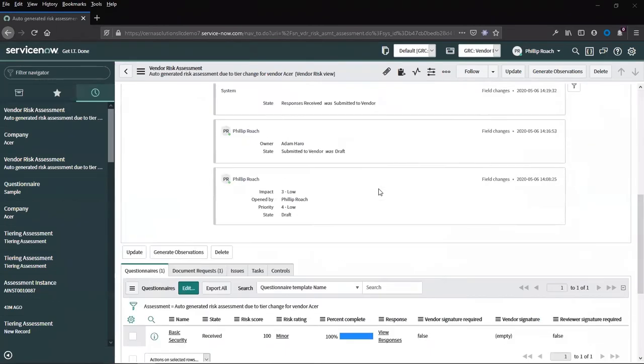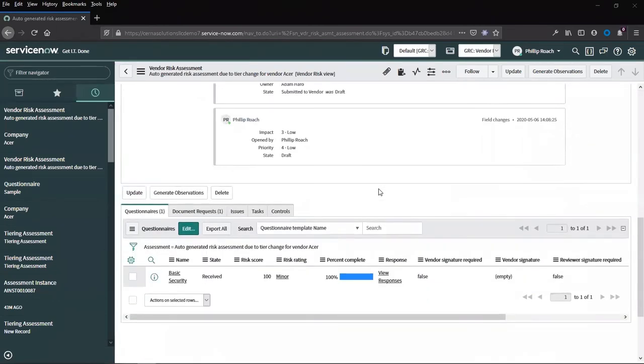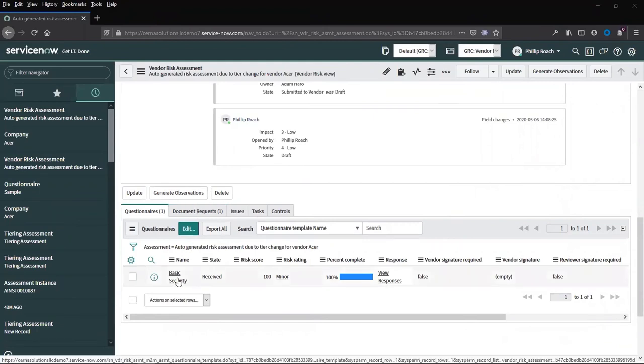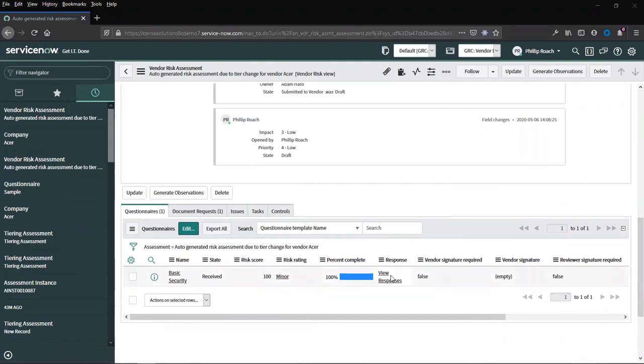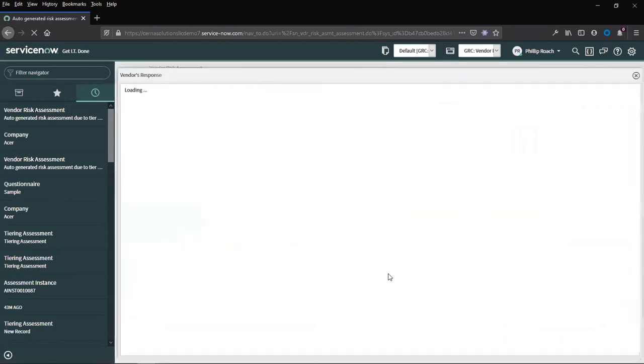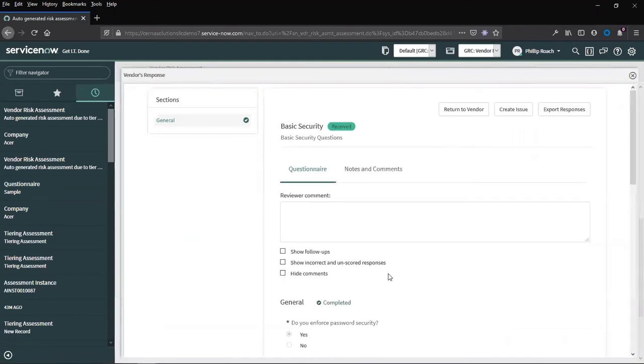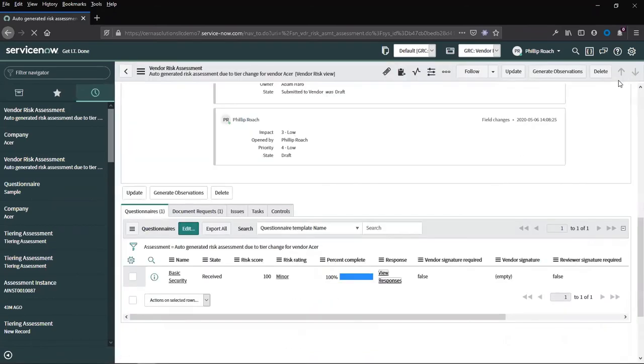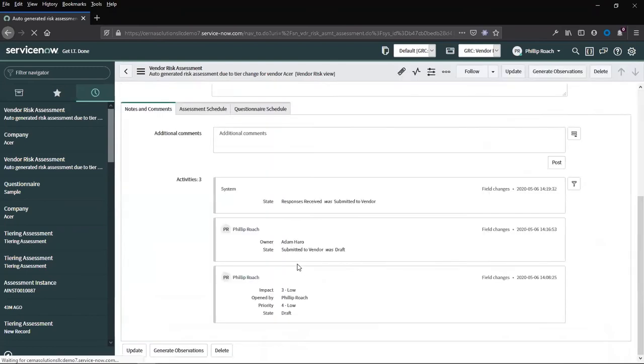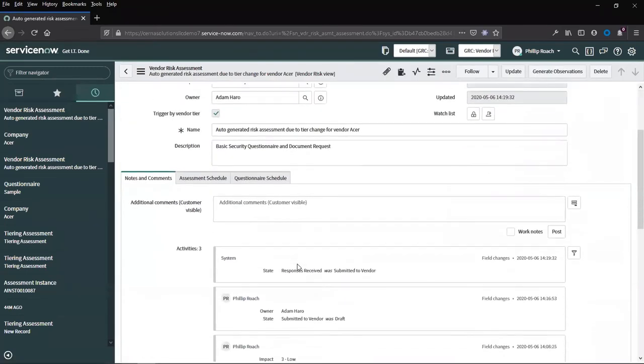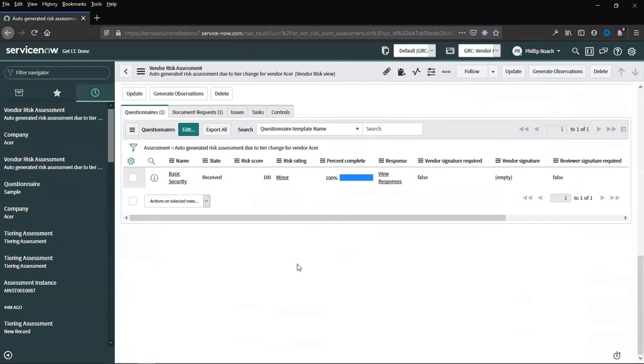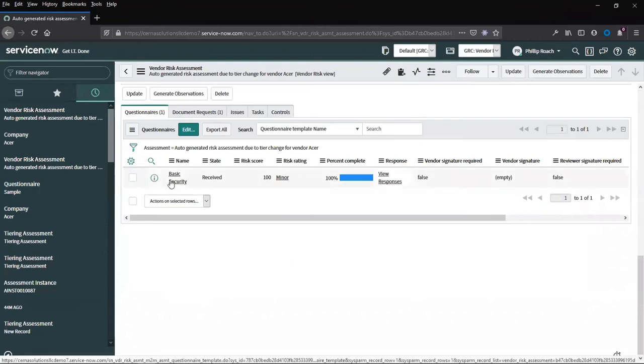If we scroll down, we can take a look at the questionnaire and document requests. Take a look at the responses. We can see that the questionnaire has been given a risk rating of minor.